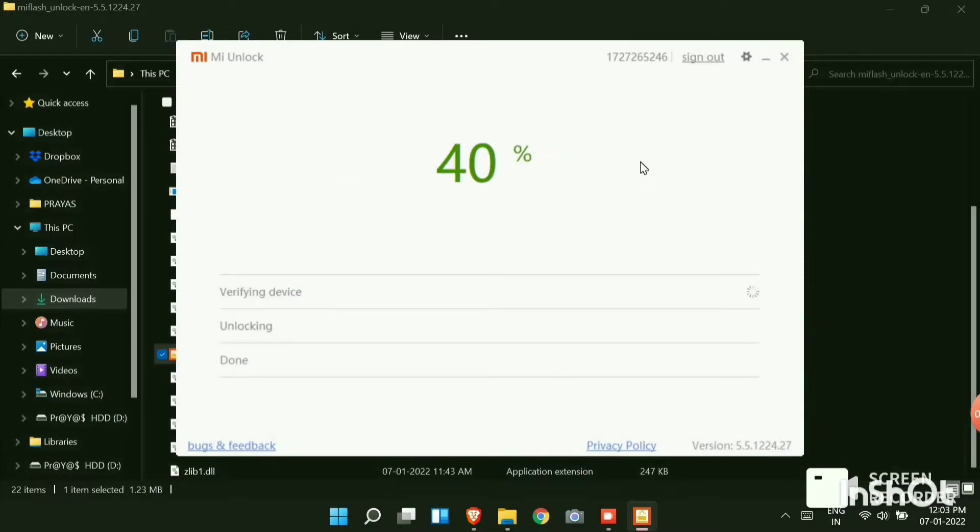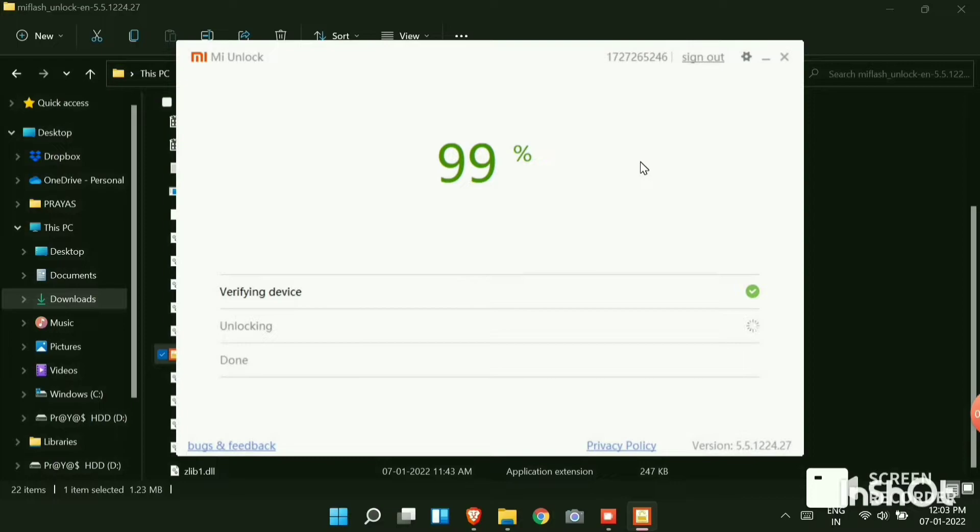You can see that the MI account is now getting unlocked. You will first verify the device. Then you can see the MI account being unlocked. So you can see that now it's done. It's showing unlocked successfully. You can hit reboot or you can automatically see that the phone is getting rebooted.